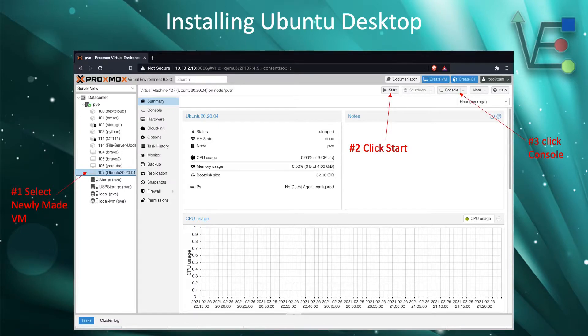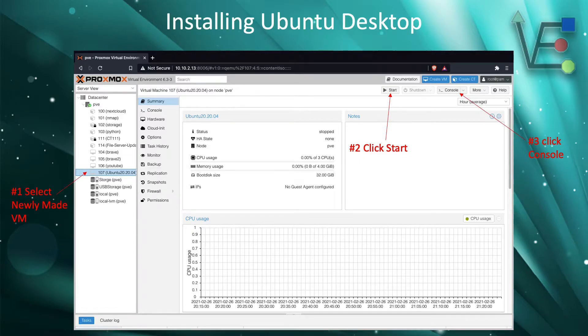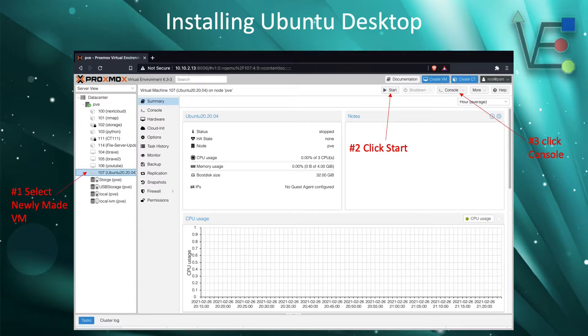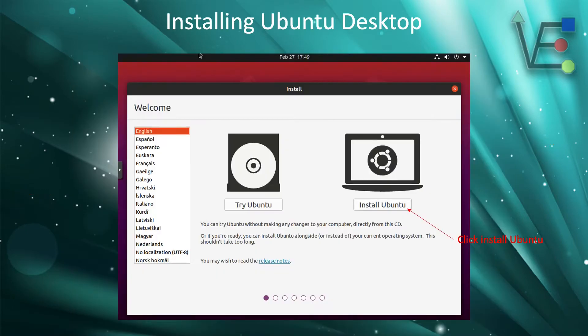The console button will load a web window that holds the GUI for the new operating system. This web window will be almost like a virtual monitor.